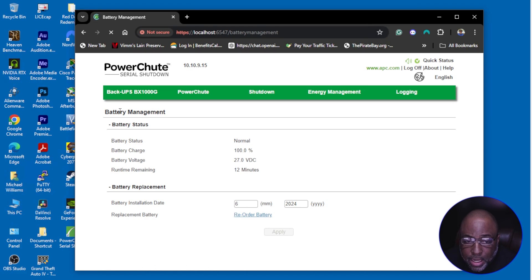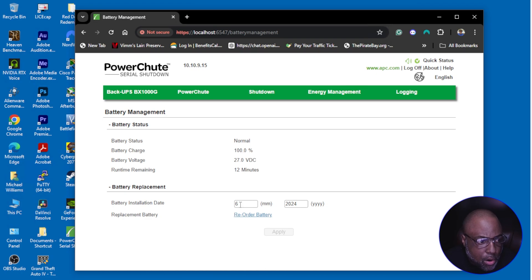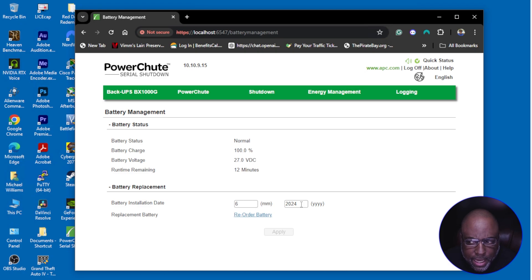It's not as much as a calibration, it's updating the installation date. It originally said 01/2011, I guess when this thing was made.